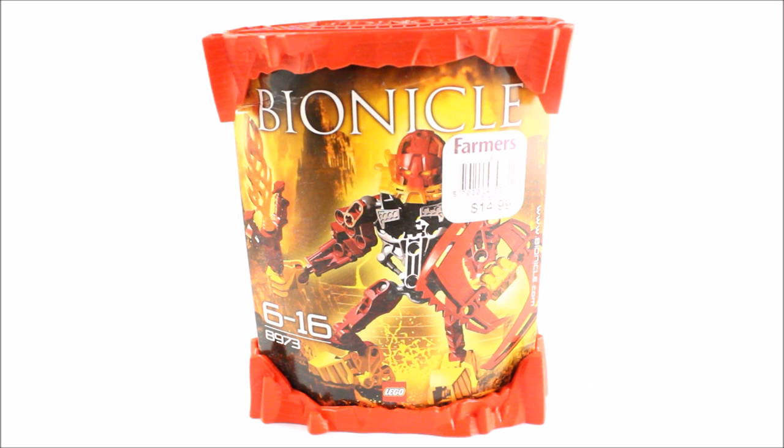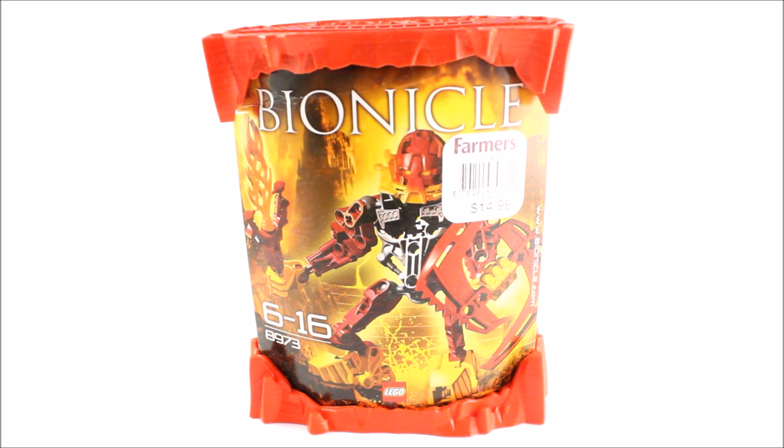This is set number 8973, was released in 2009 and contains 14 pieces.